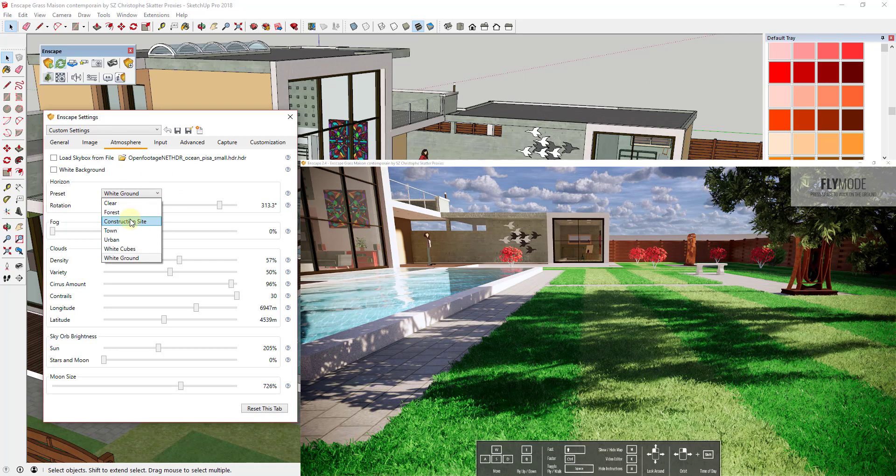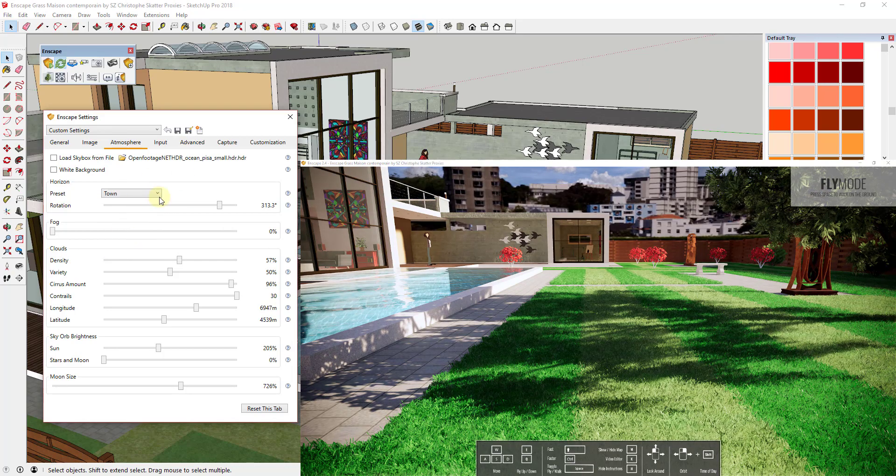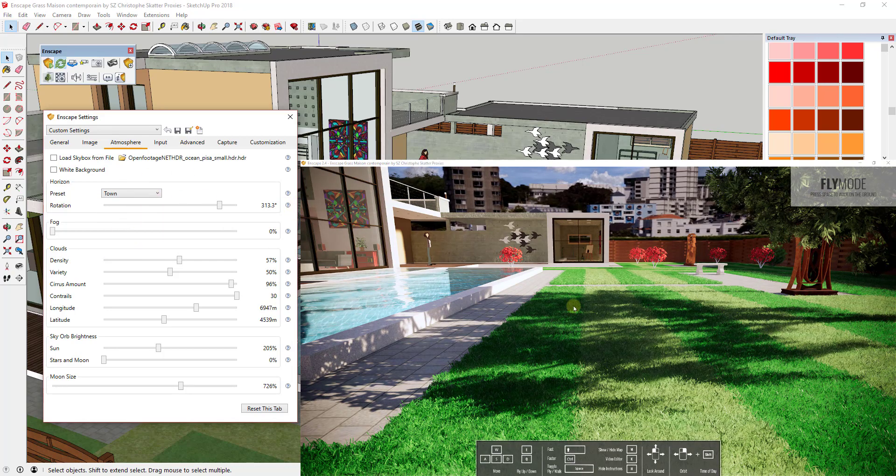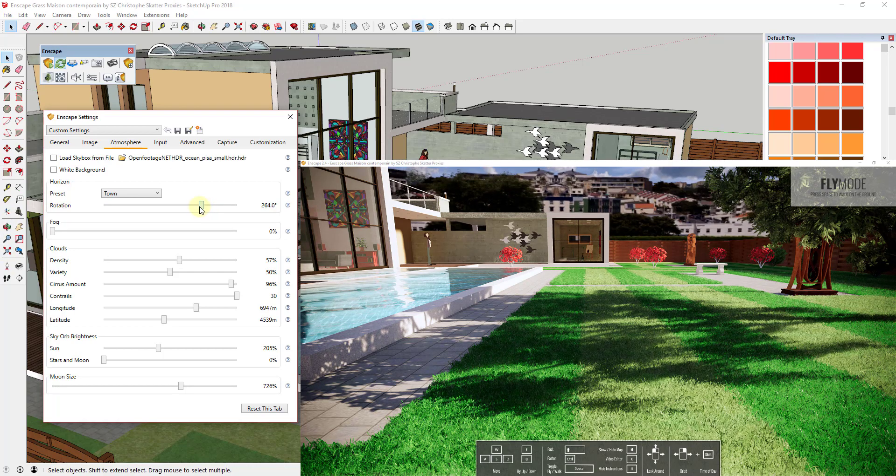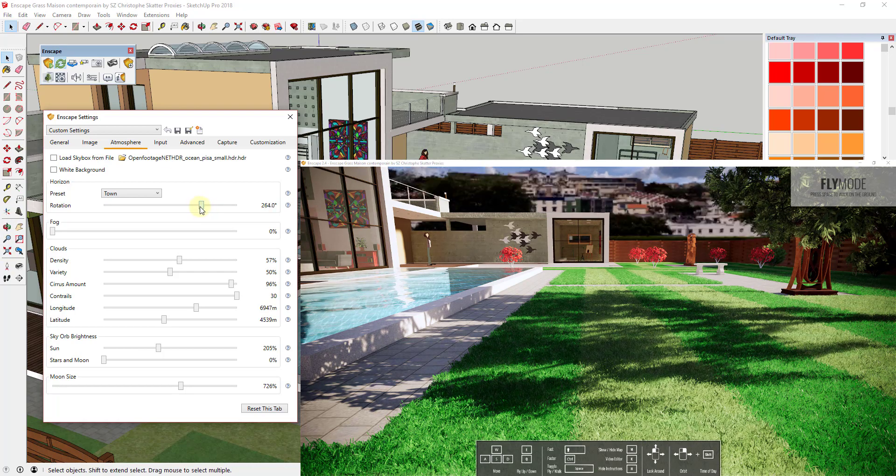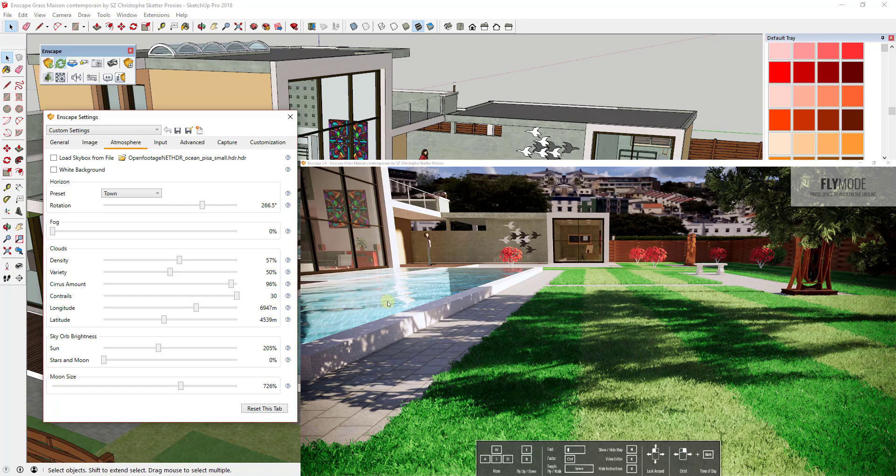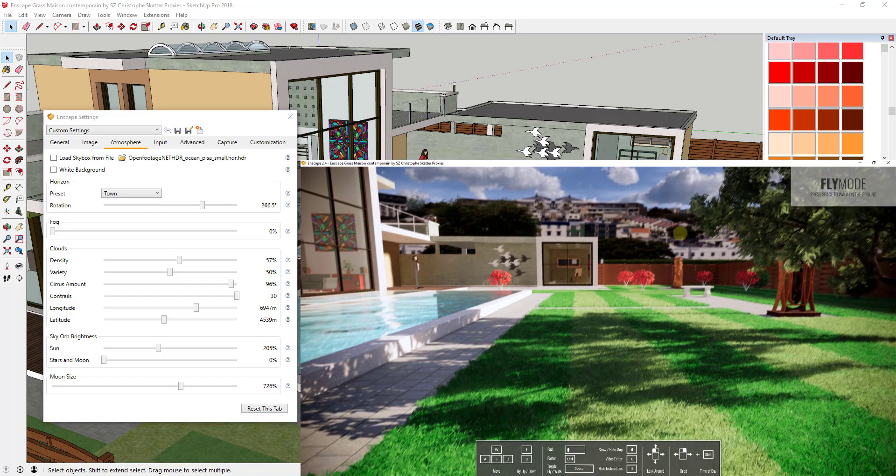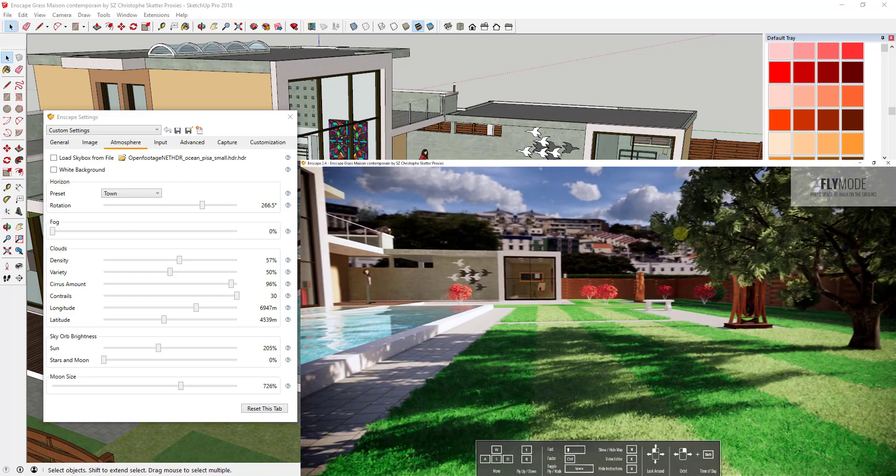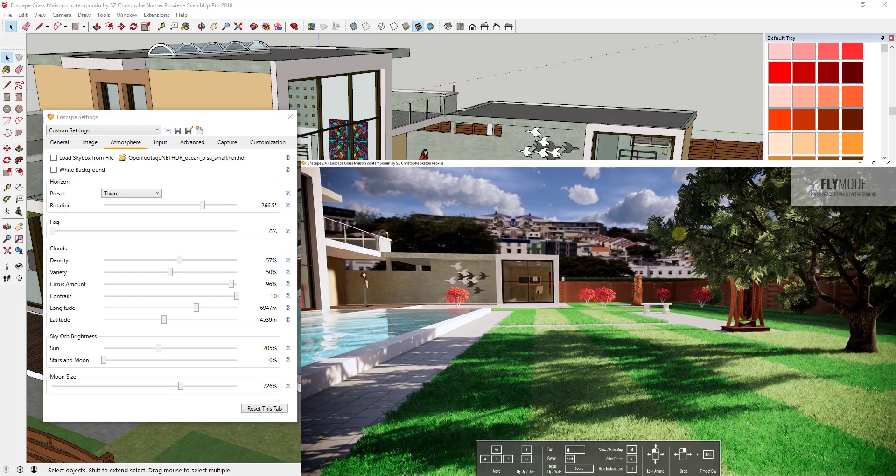So a lot of the time when I do a video I use the town or the urban just because it's really easy to drop in there. However, some of the questions I've been getting is how do you add a more realistic background in here? And really there's two different ways you can do that. So the first is you can load your own HDR image.